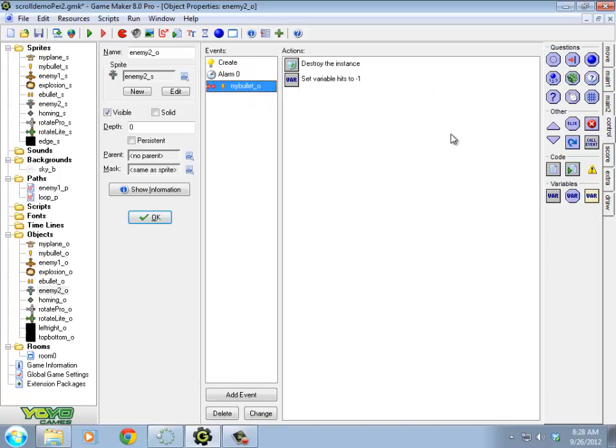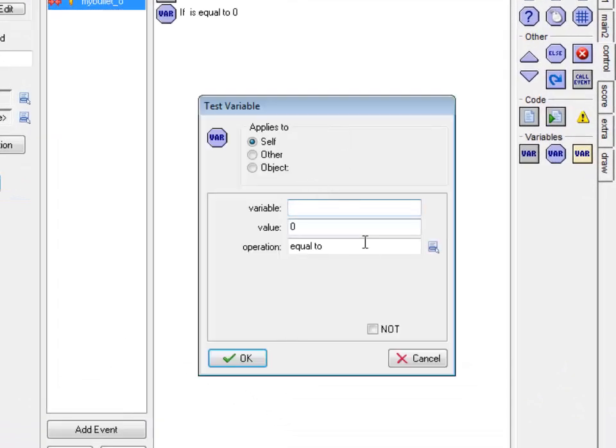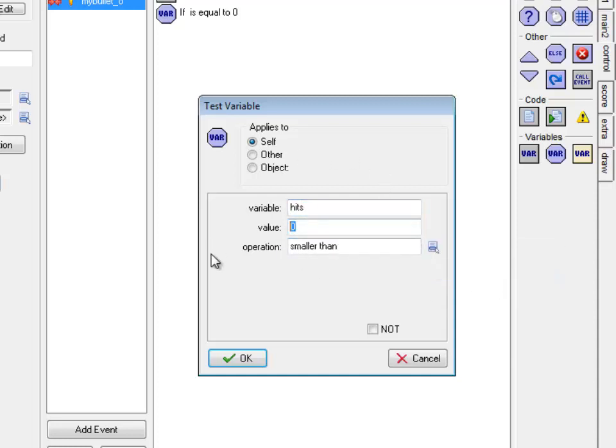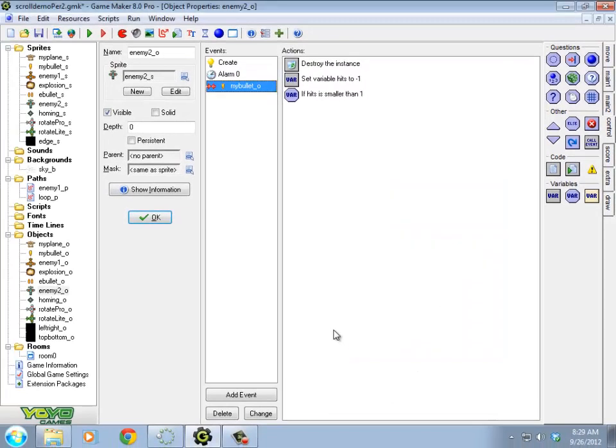So I'm subtracting one from hits. Now I should check to see if I've destroyed this guy. So I'm going to do the test variable next door to this one. You could say if hits is equal to zero, there is a very remote possibility that it got hit by two bullets at exactly the same time though. So in that case, it would jump past there and go to negative one. So I'm actually going to say smaller than one. So if hits is smaller than one, I need to do something.